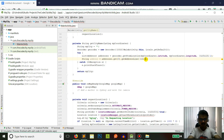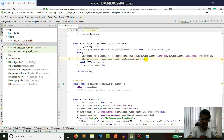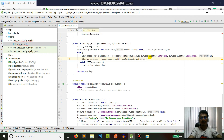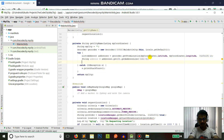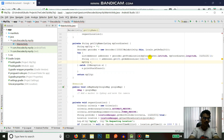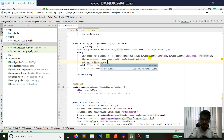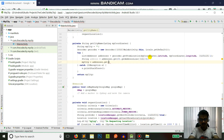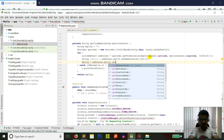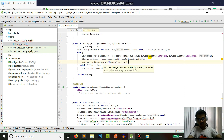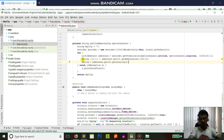There can be multiple address lines, so index zero is the first address line and index one is the second. We're not always sure how many address lines there are, so we'll just use address line zero. For myCity, we do addresses.get(0).getLocality().